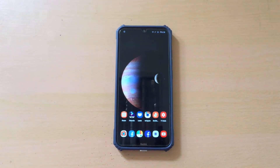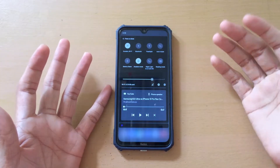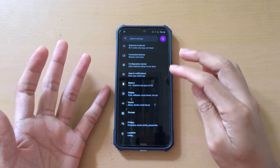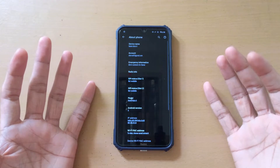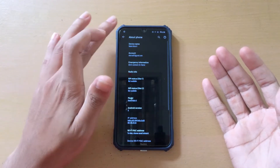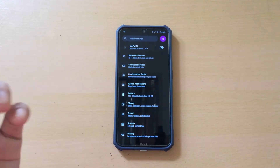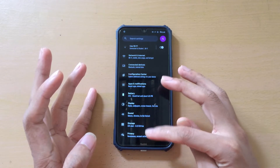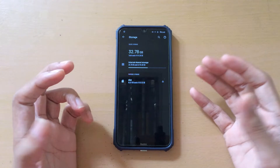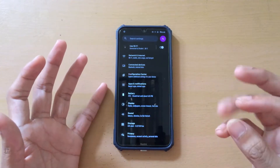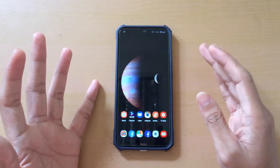Hey guys, welcome back to another new video. In this video I'm going to install Flame OS 9 on my Redmi Note 8. Currently I am using HoverK OS which is running on Android 11. It's a very good ROM with subtle customization and very good battery backup. I've done many recordings and editing on this ROM and the performance was quite good, so I have no complaints about it.